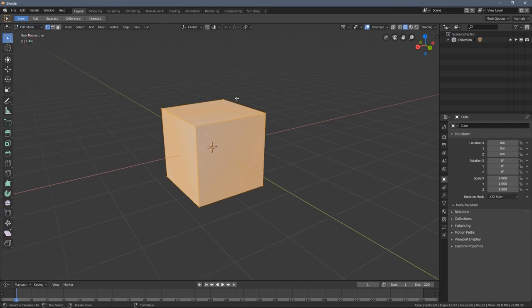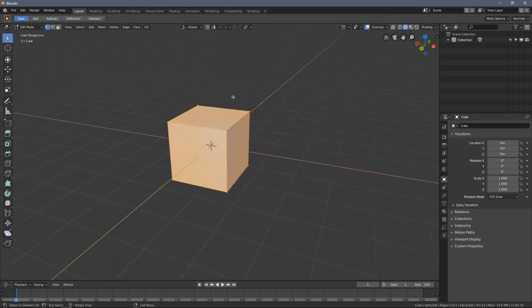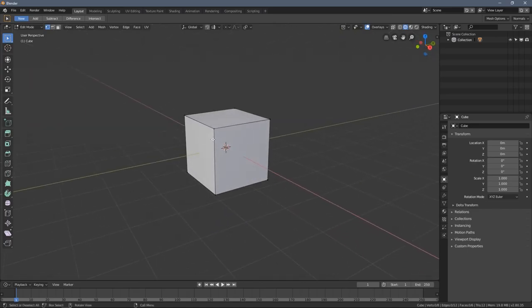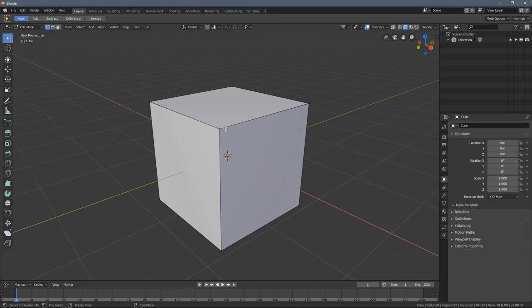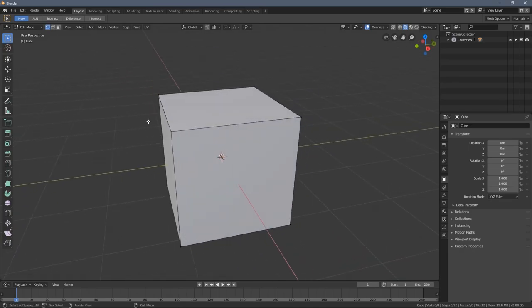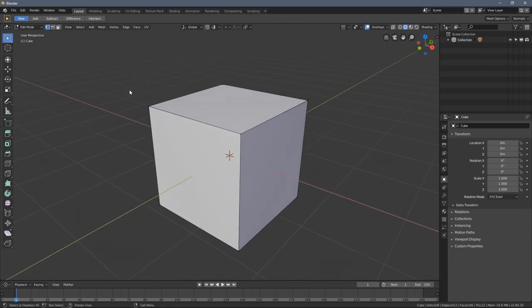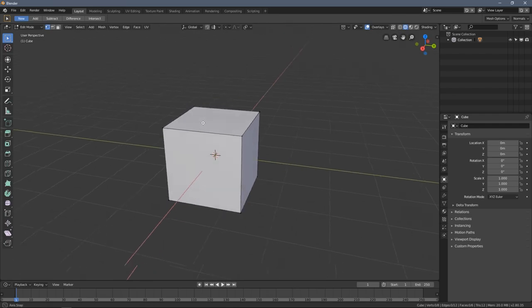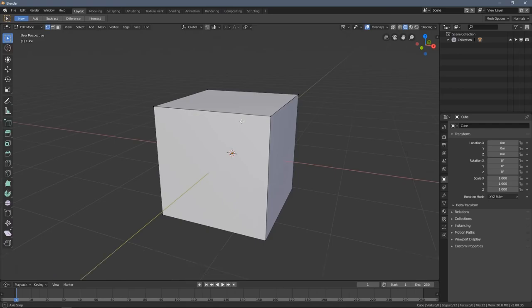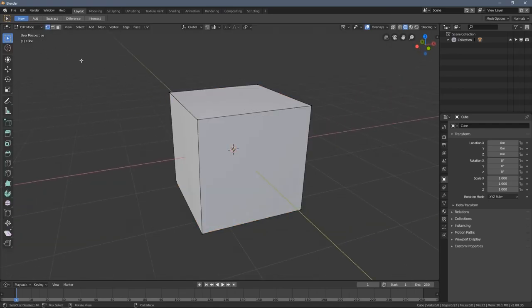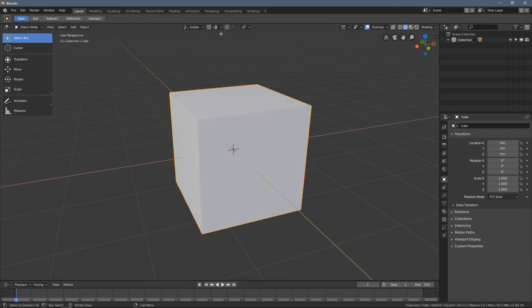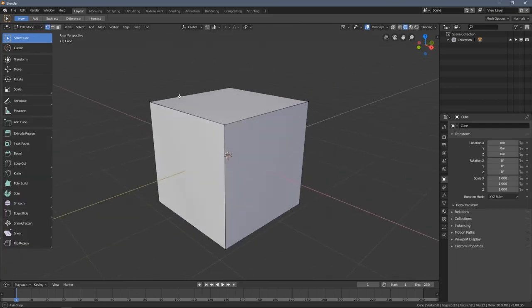In Edit Mode you can see the cube becomes orange, meaning everything is selected. If I left-click somewhere in the background it goes back to its original form, except the edges become darker. I can go back to Object Mode by pressing the Tab key, which will probably become the key you use most often in Blender. Tab switches between Edit Mode and Object Mode, and the toolbar also changes a lot when switching.